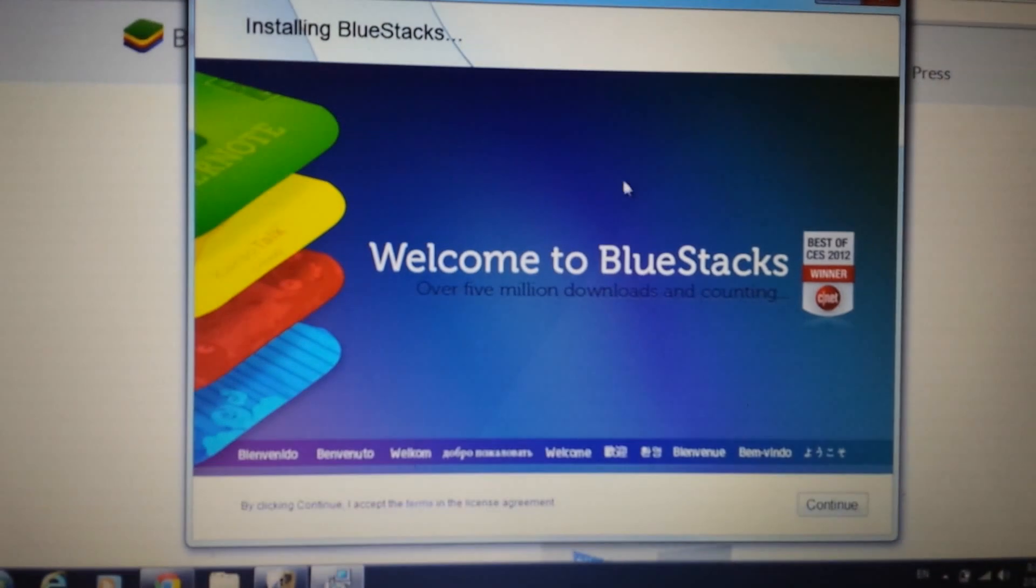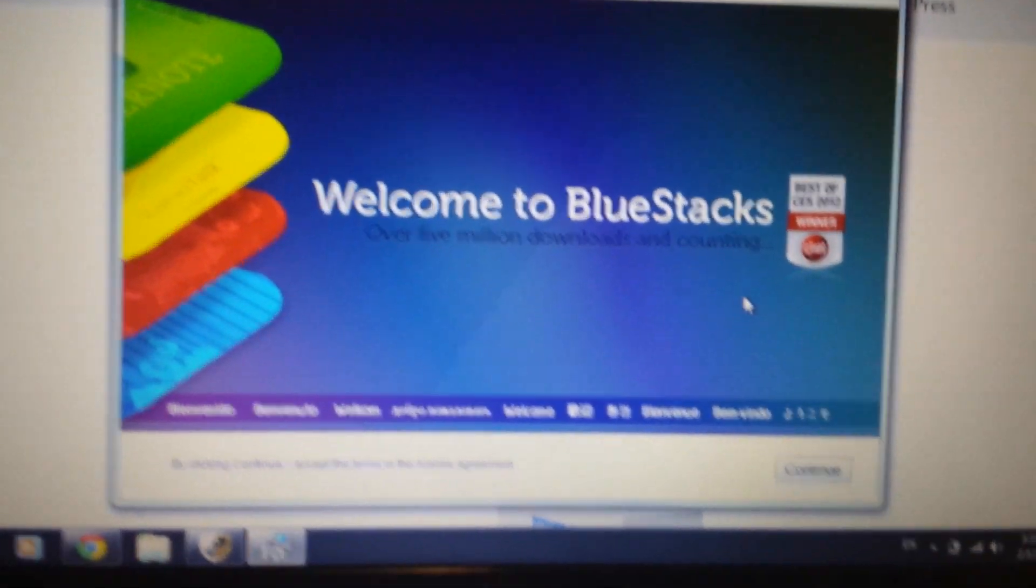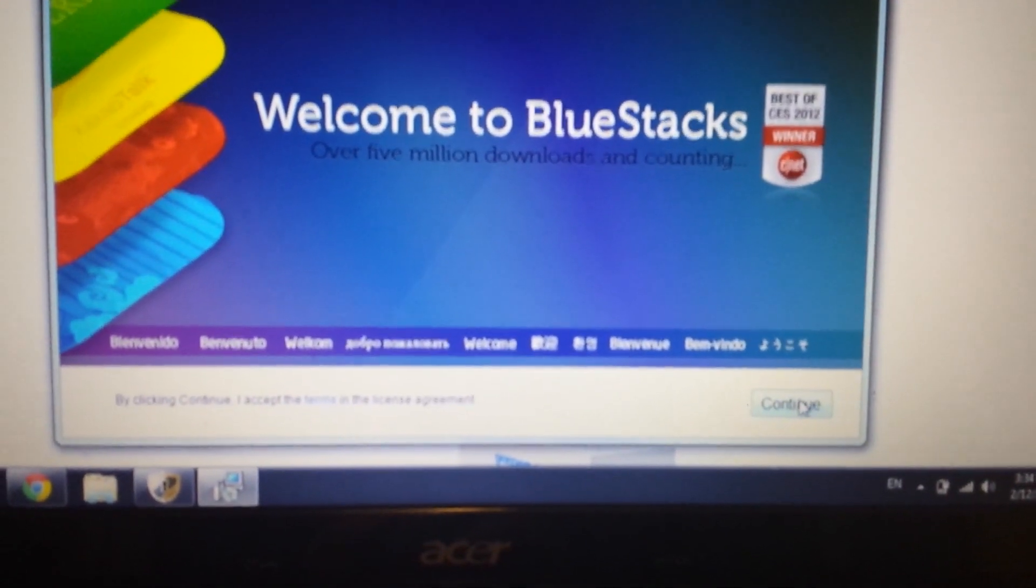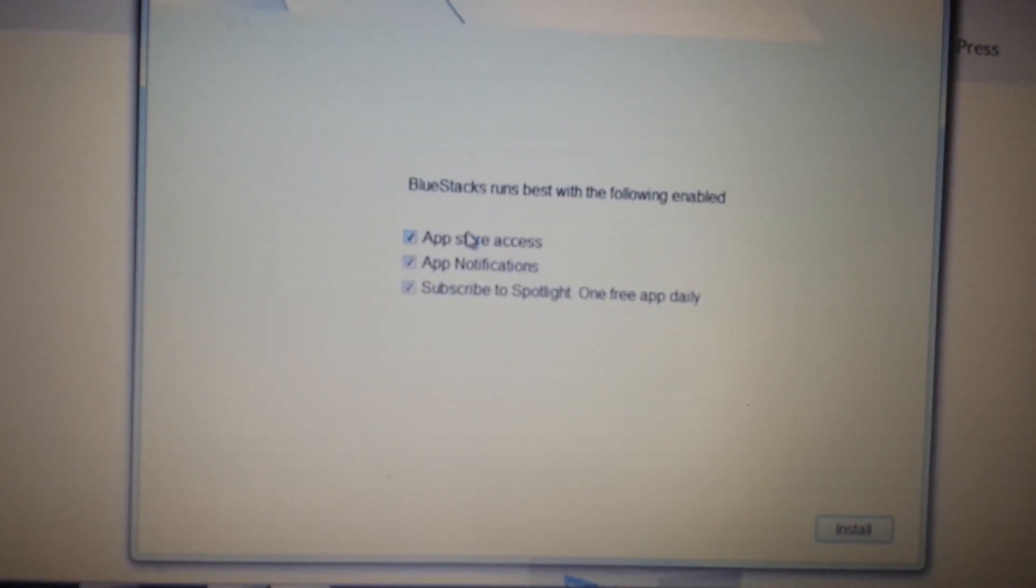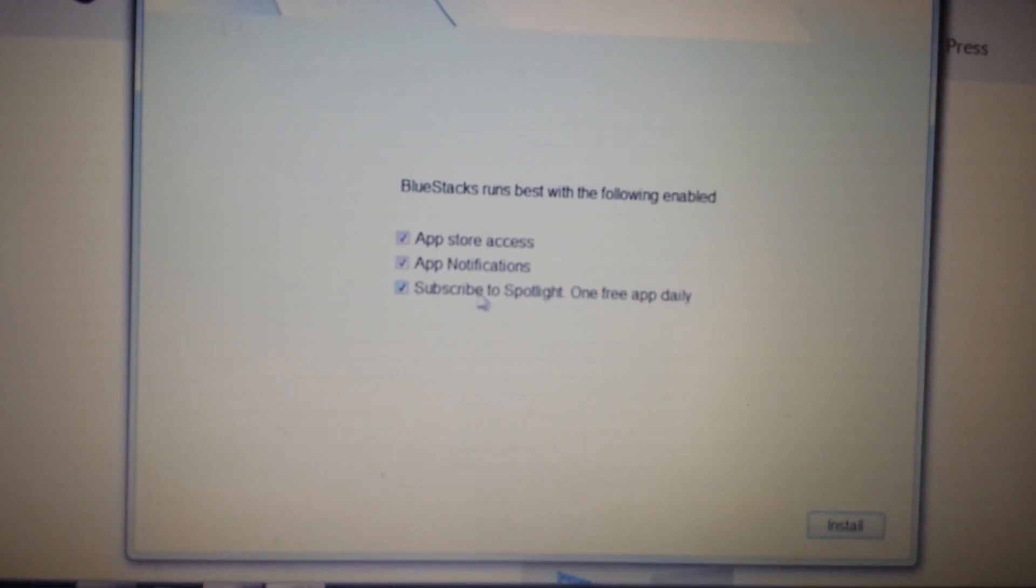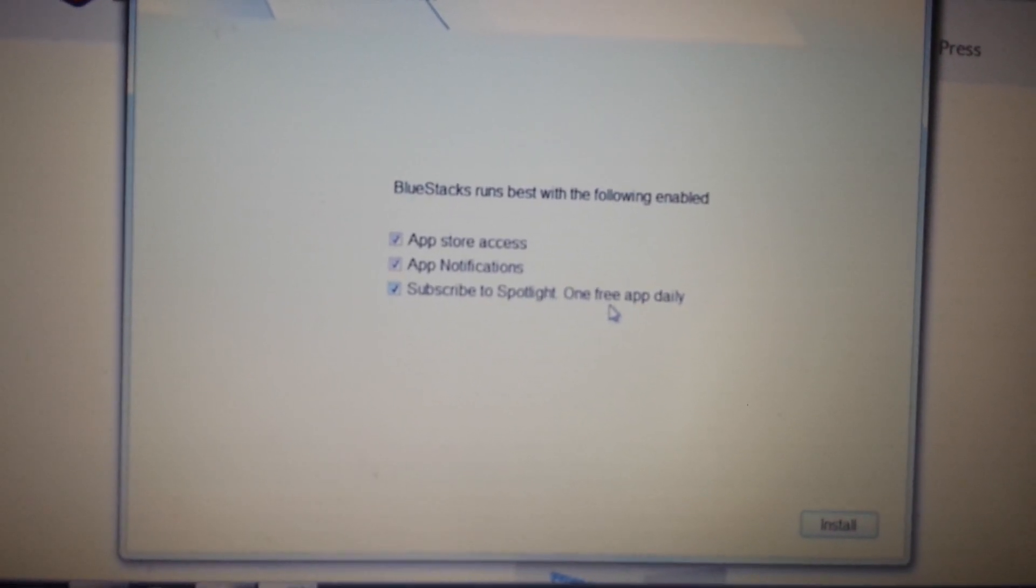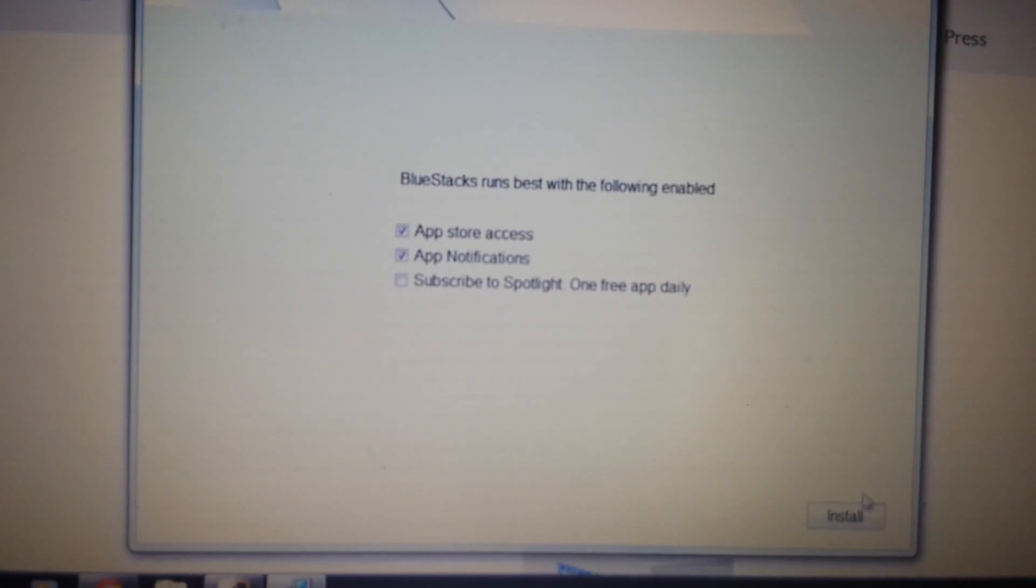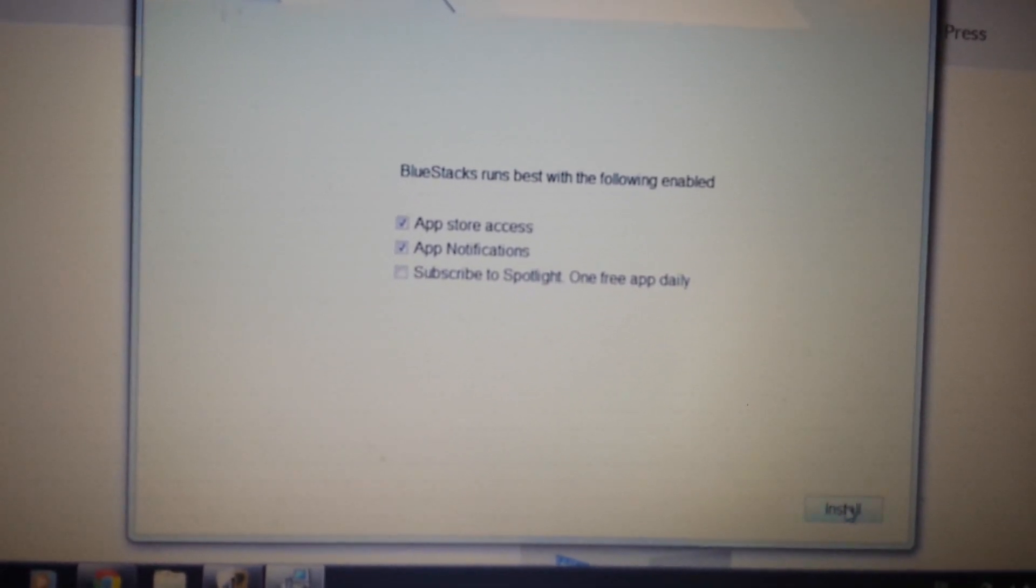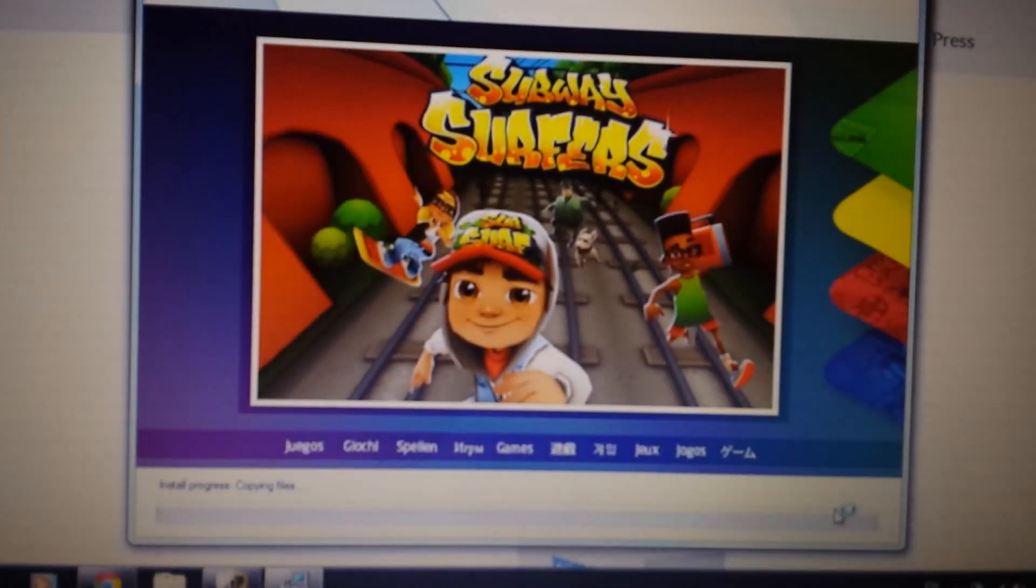Give it a second here, and this window will pop up on the bottom right-hand corner. It says continue. Click on continue. Now look on here. What you want to do is, you don't need this very bottom one, subscribe to Spotlight, OneFreeAppDaily. Uncheck that. It's not needed, and it'll install a lot faster. Click on install.